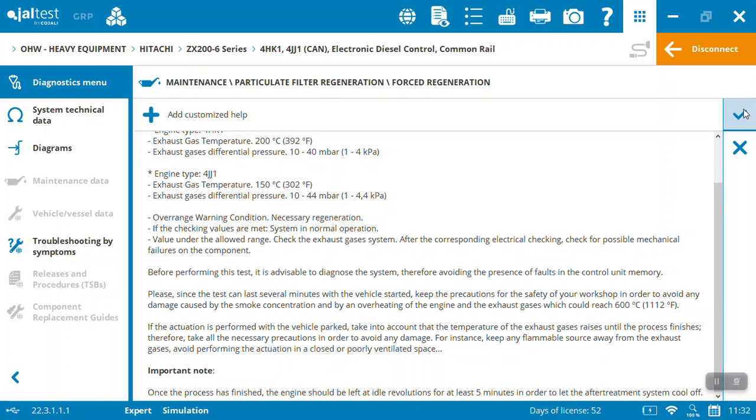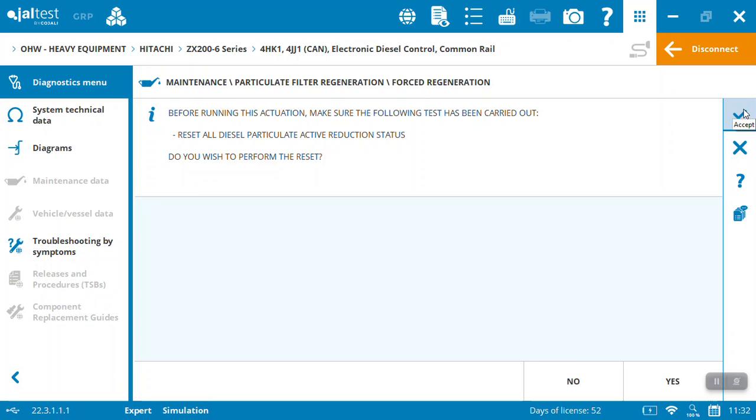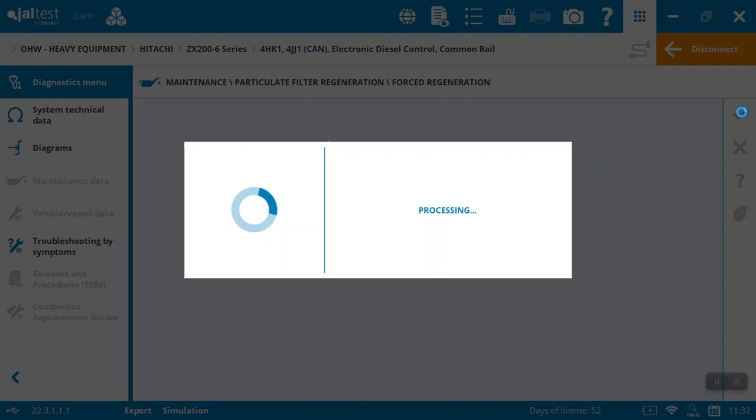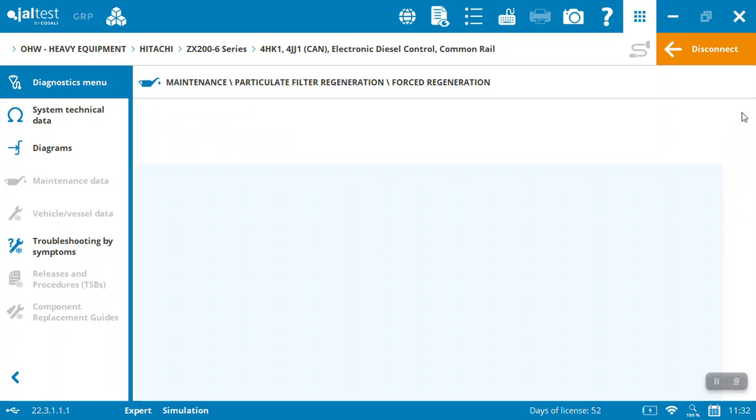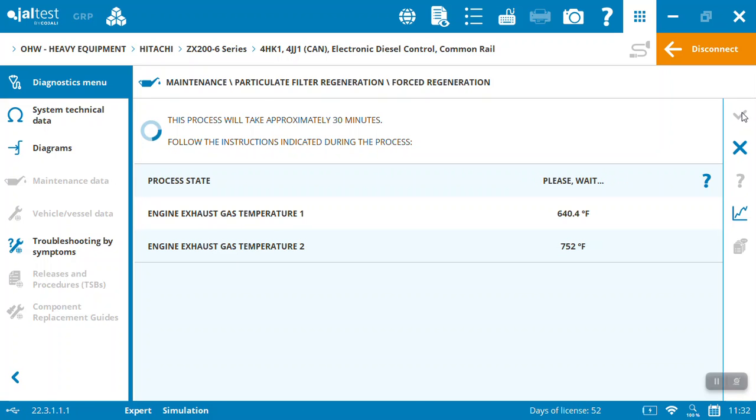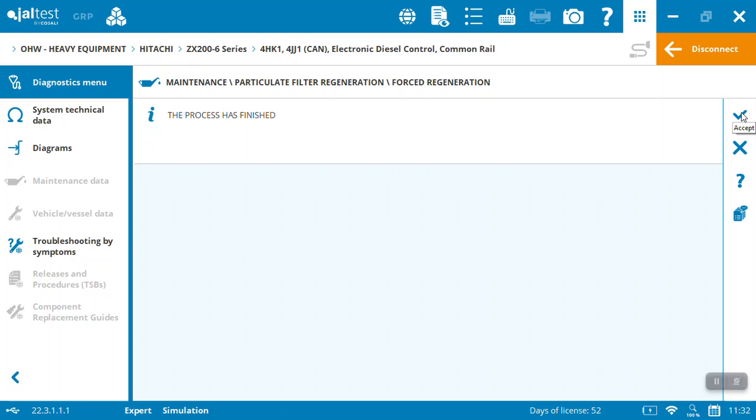So in this case we'll see what the initial information is before running it. Make sure you've carried out the reset, all the active reduction status - do you want to perform this reset? Yes, perform the reset. Engine's got to be at idle, it's going to tell you that. It's going to make sure it's there. It's going to take about 30 minutes, and in this case it's actually running the process.